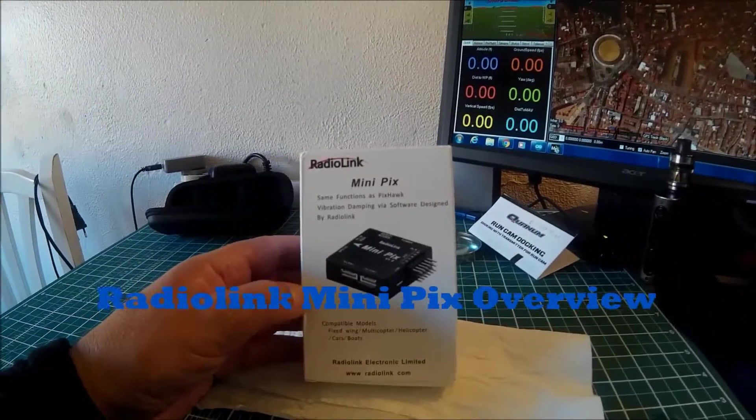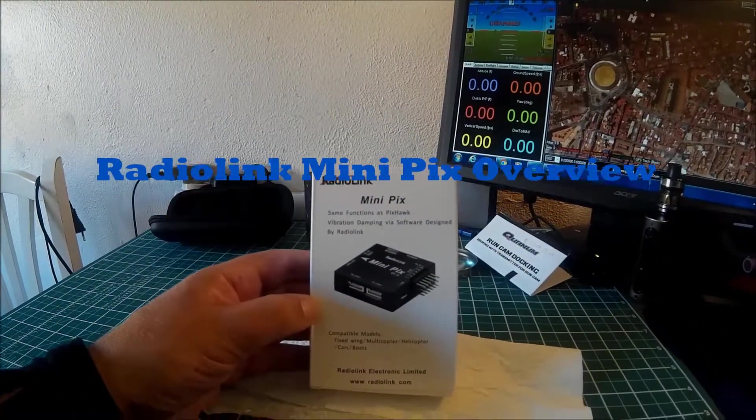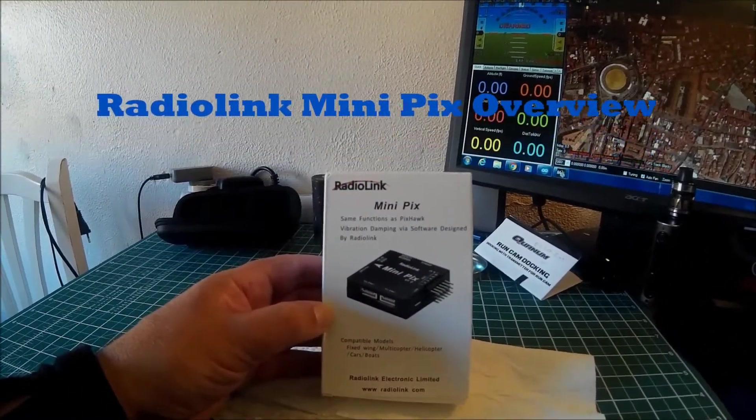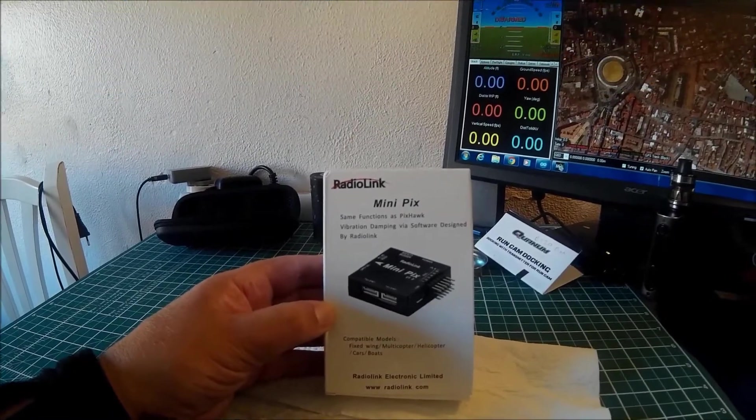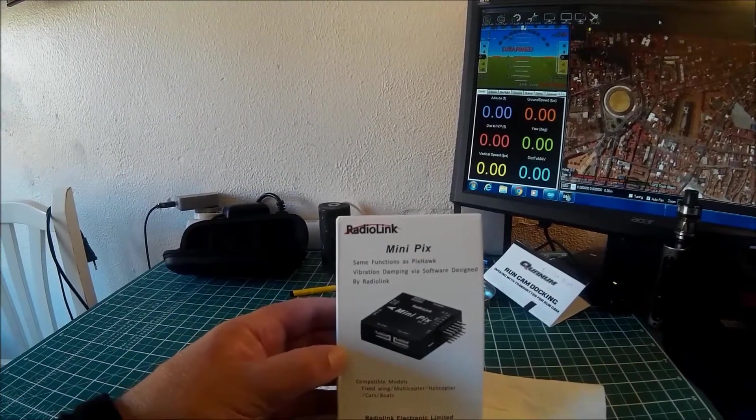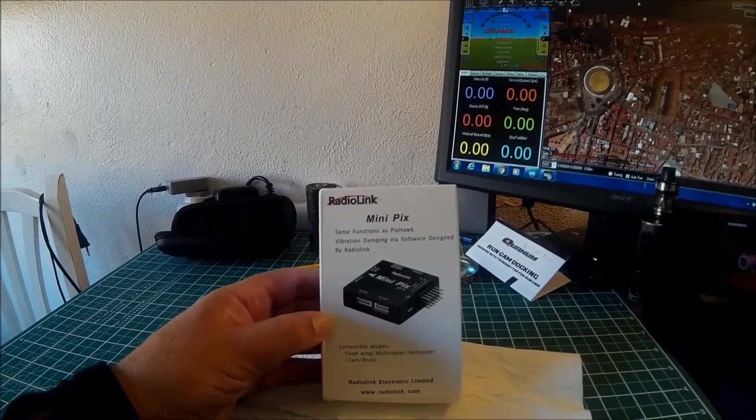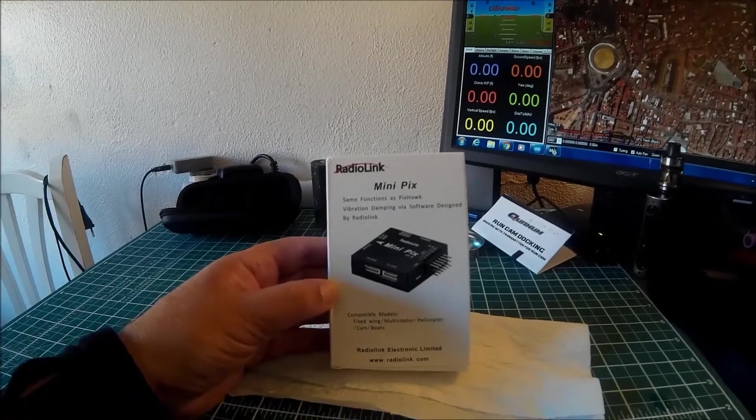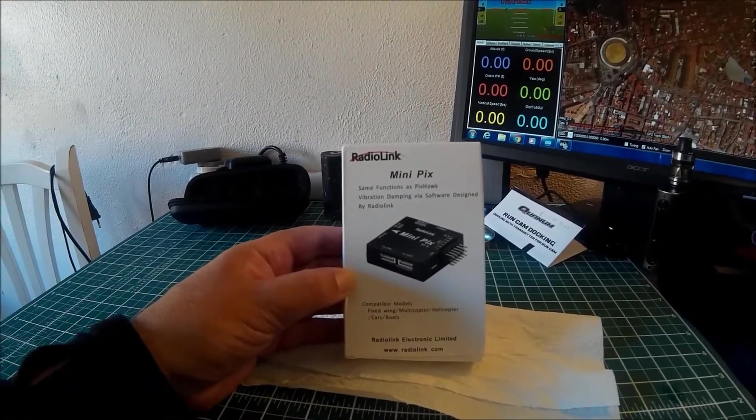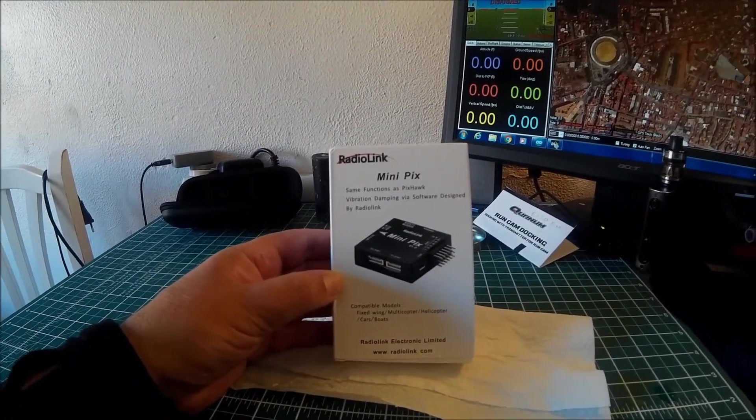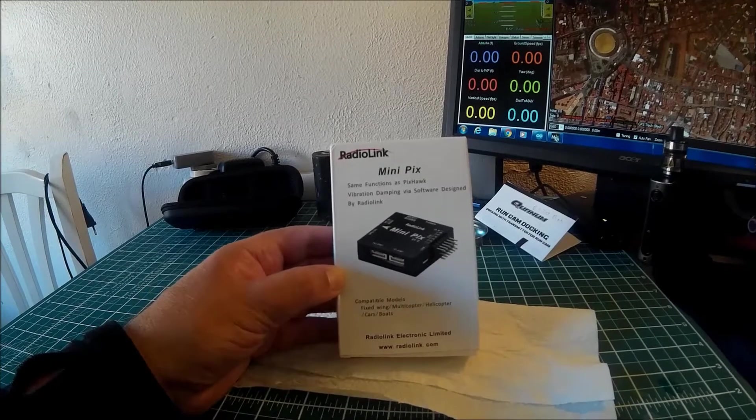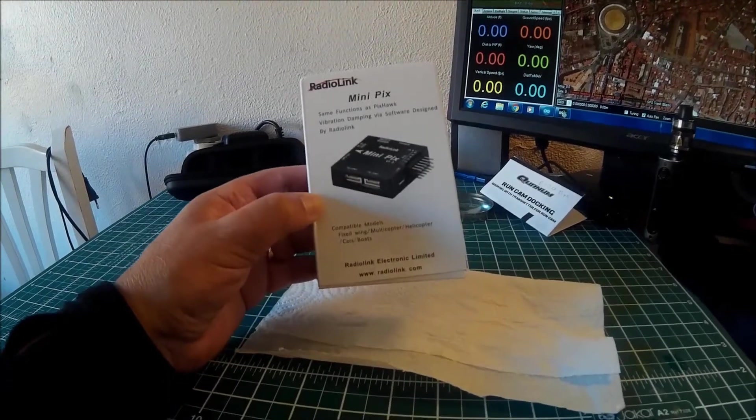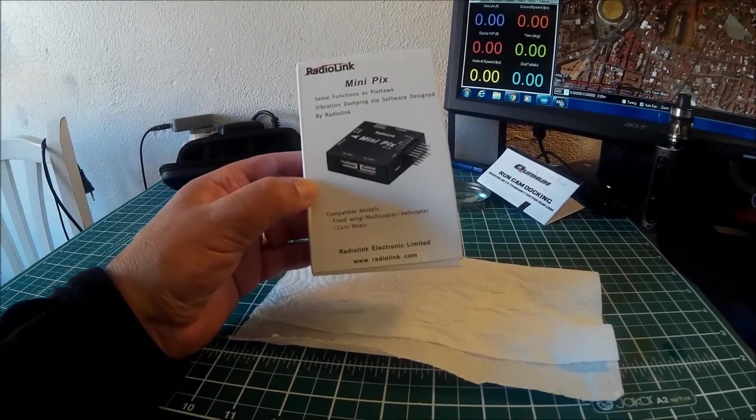It's arrived after three weeks of waiting on the slow boat from China - the Radio Link Mini Pix. It says same functions as a Pixhawk with vibration dampening via software design. I wonder how that works. It's compatible with all these models.